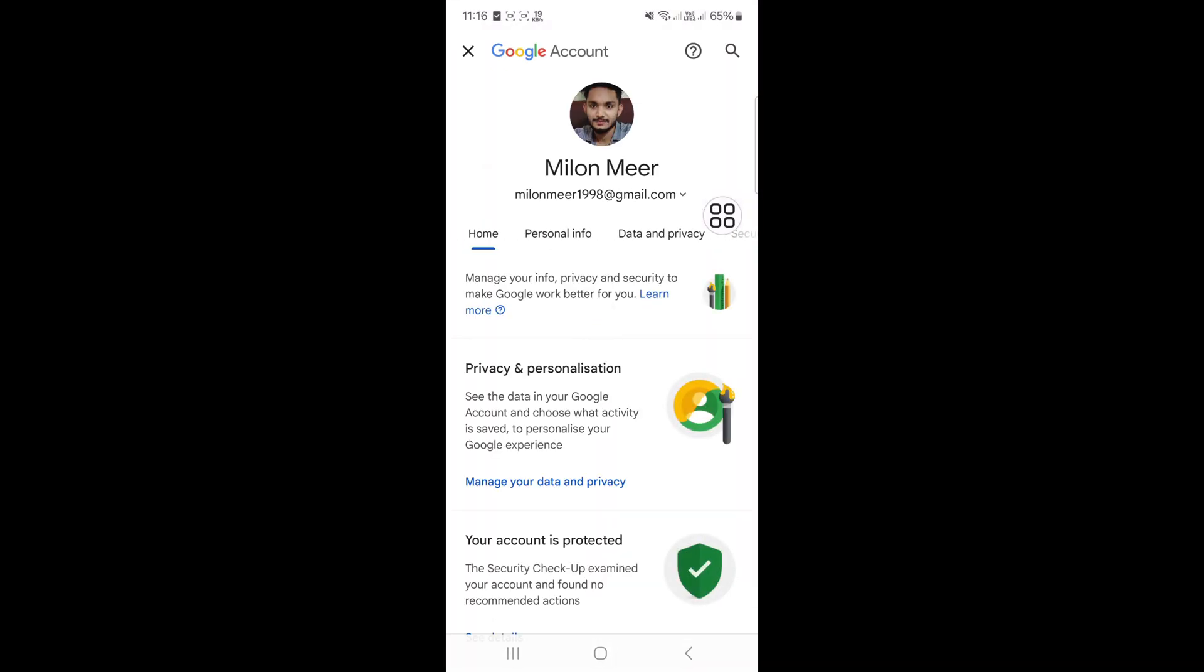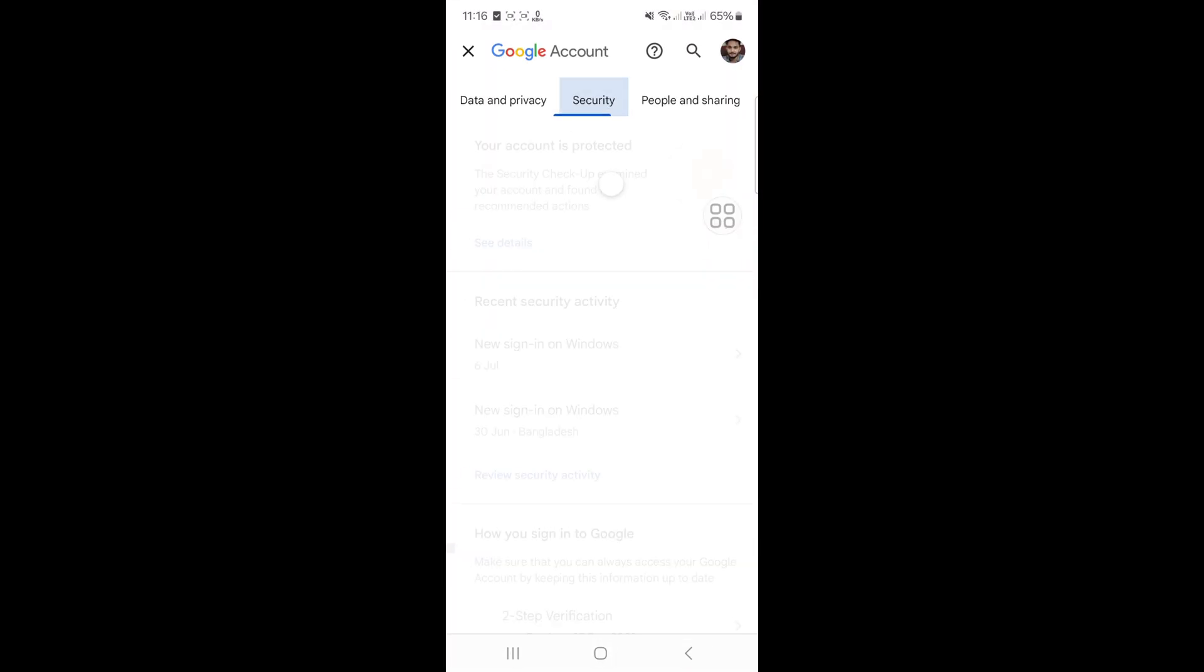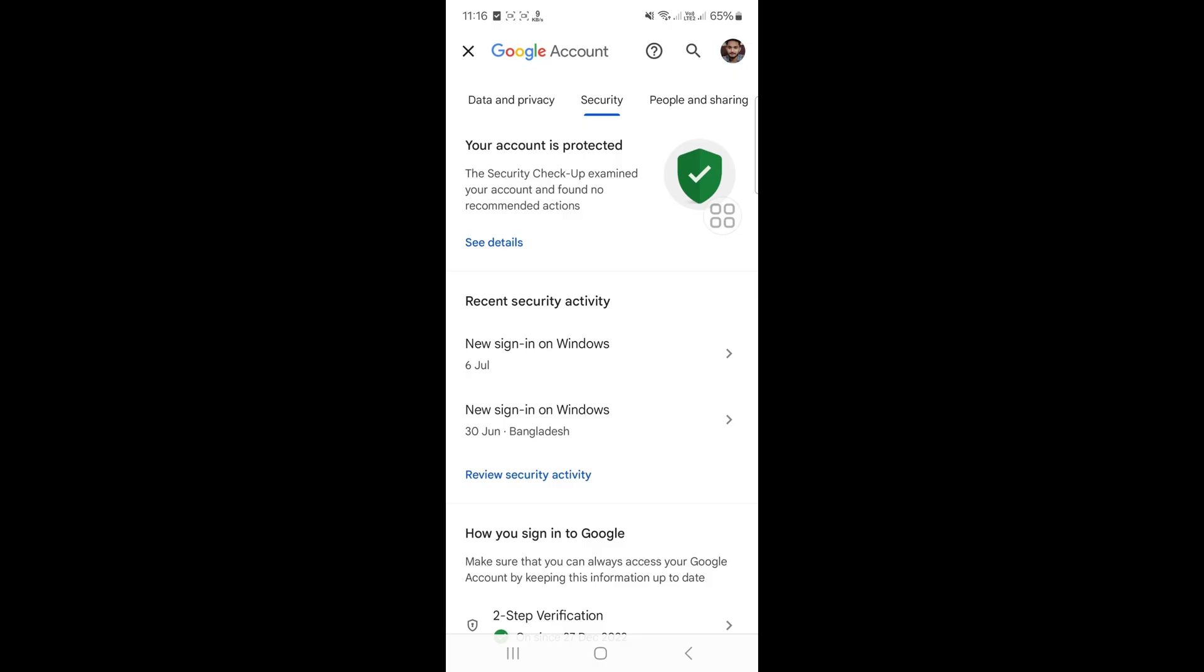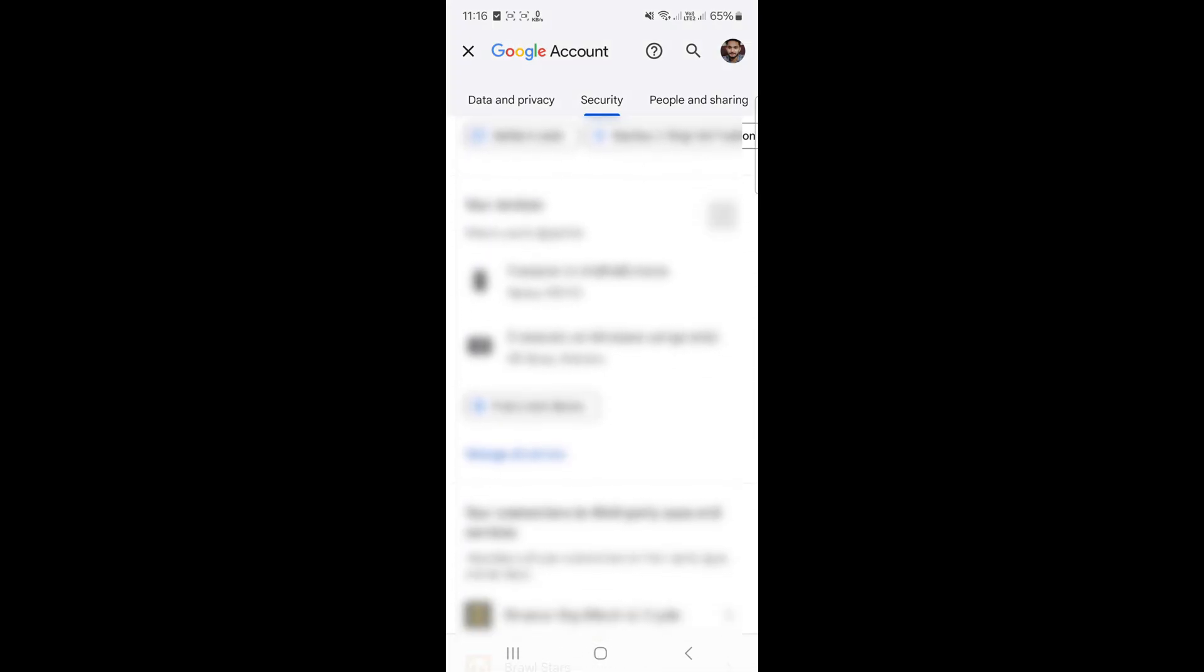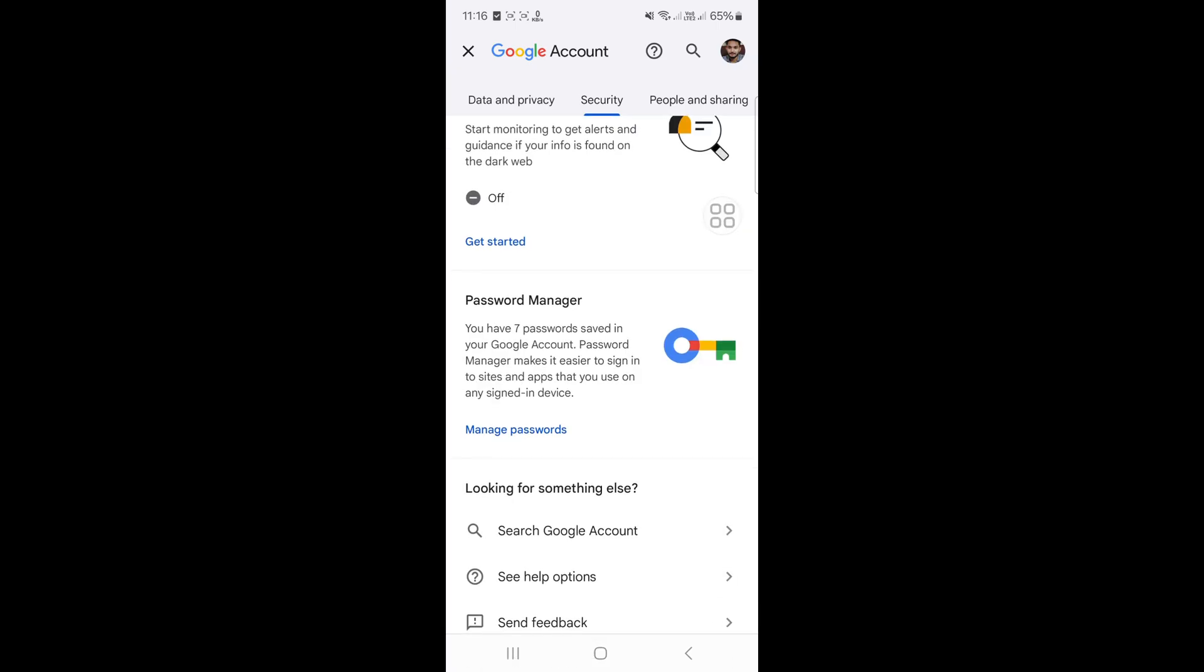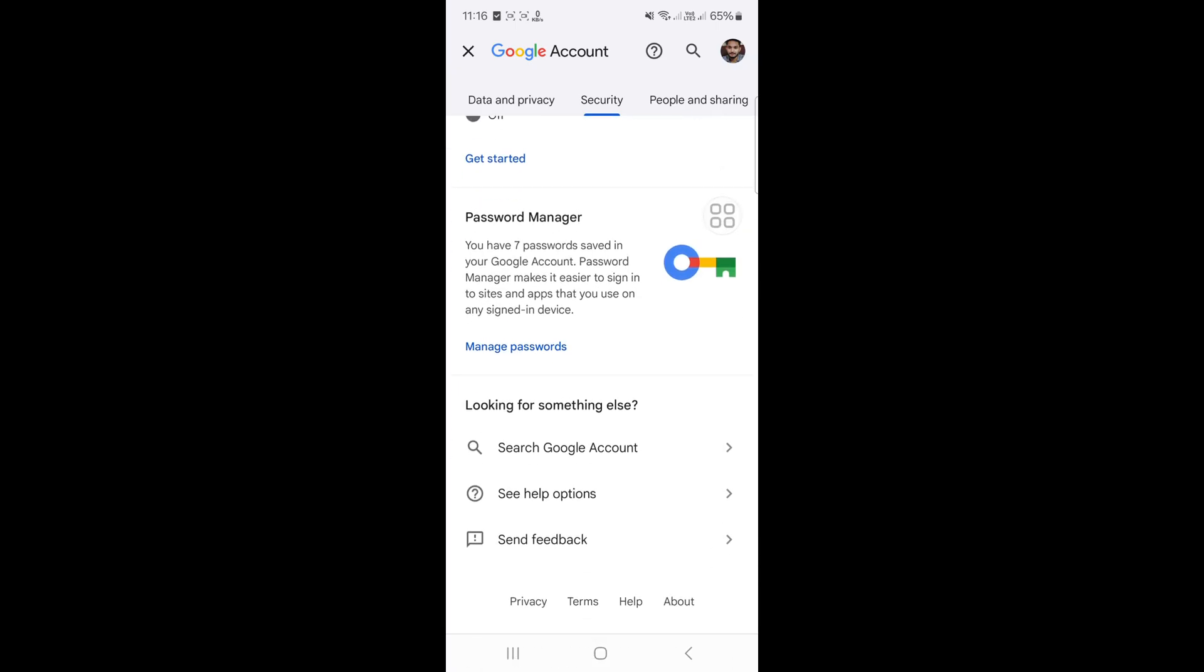Now go to security settings and scroll down. Click on Password Manager.